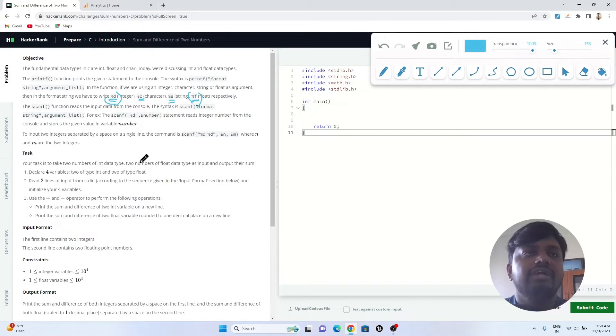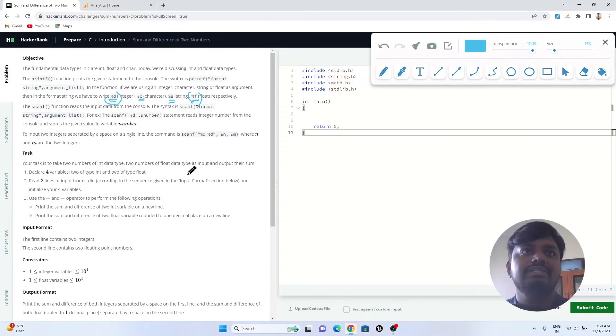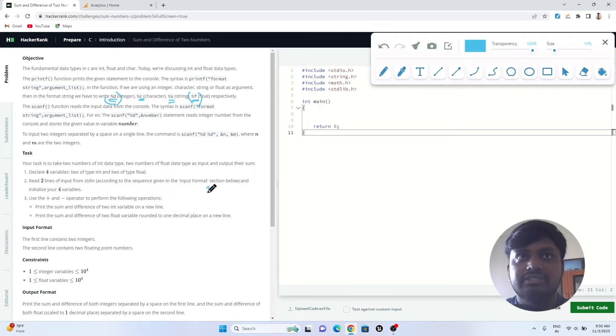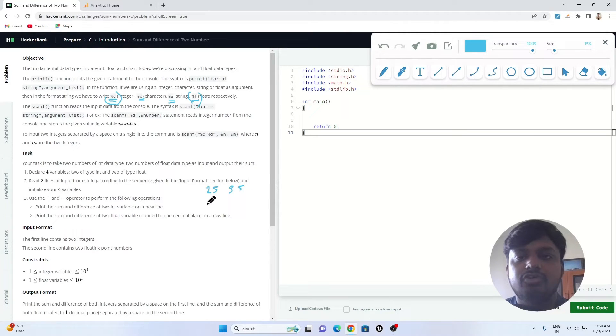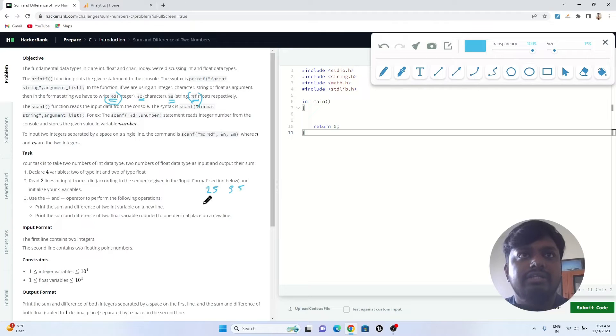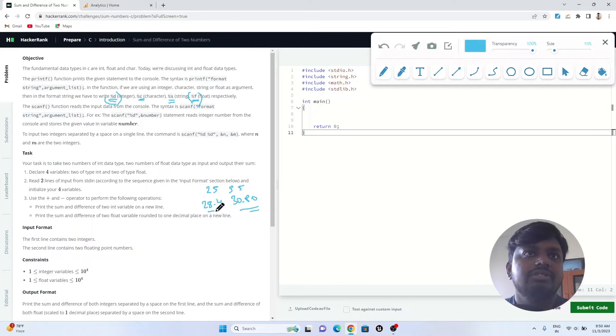The task is to take two numbers of int data type and two numbers of float data type. Integers are numbers without decimal value, like 25 or 35. Float numbers are like 28.4 or 30.80.